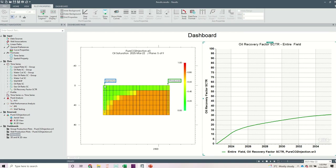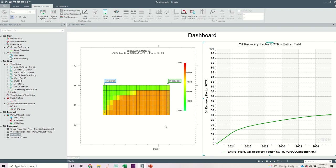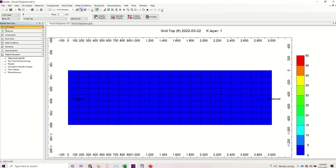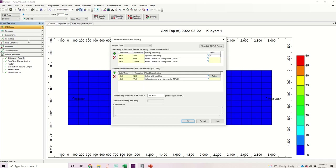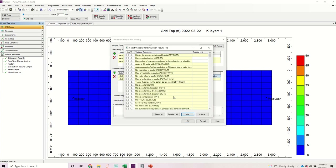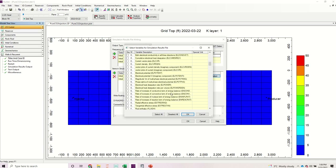Since we want to investigate the properties of CO2 spatially and with respect to time from this injector well to the producer well, we need to output the properties of CO2 — being density and viscosity. I also have an Excel file I will walk you through on determining the volume fractions. To output the properties of CO2, go back to your data file in the builder. Go to the IO control — that is input/output control — click on it and go to simulation results output. From the simulation results file, go to the initial grid section and click on select.